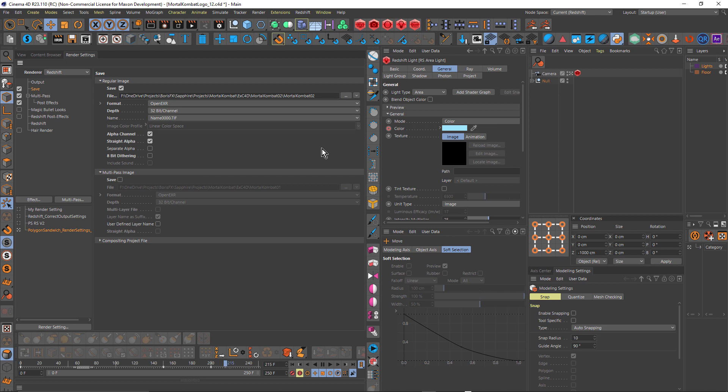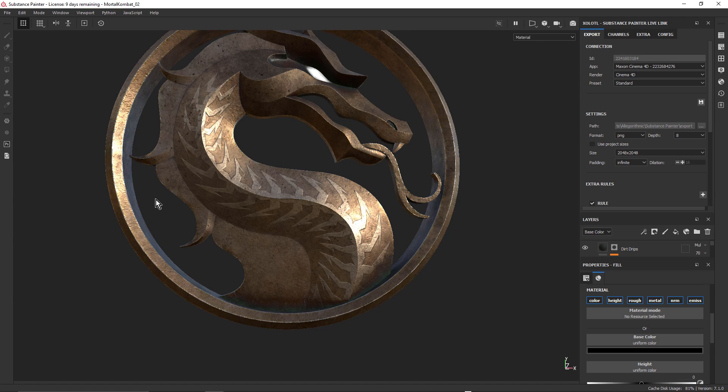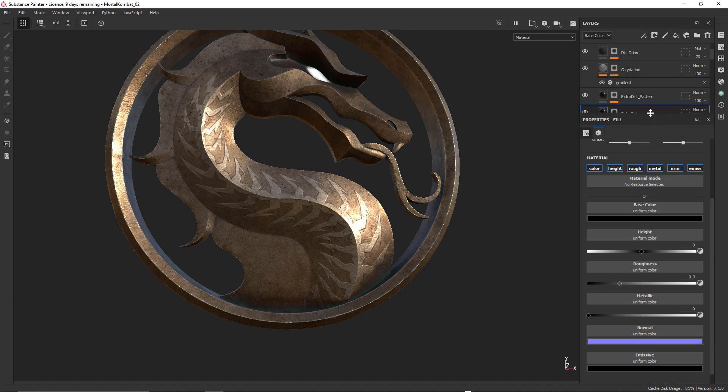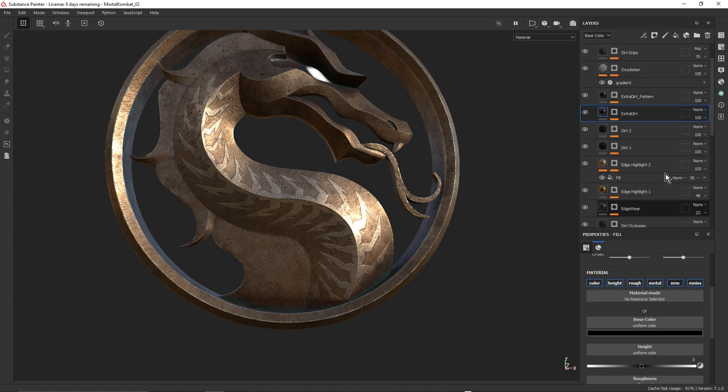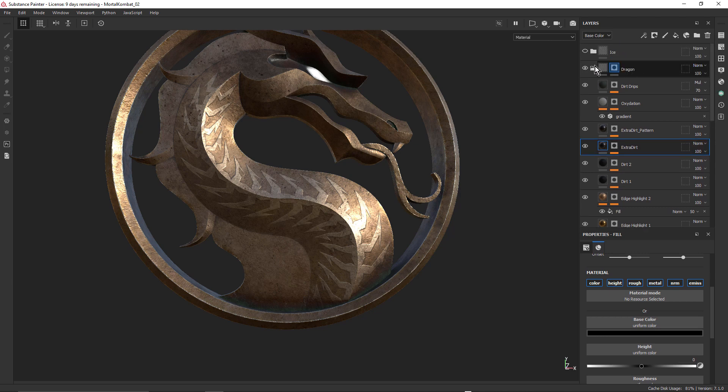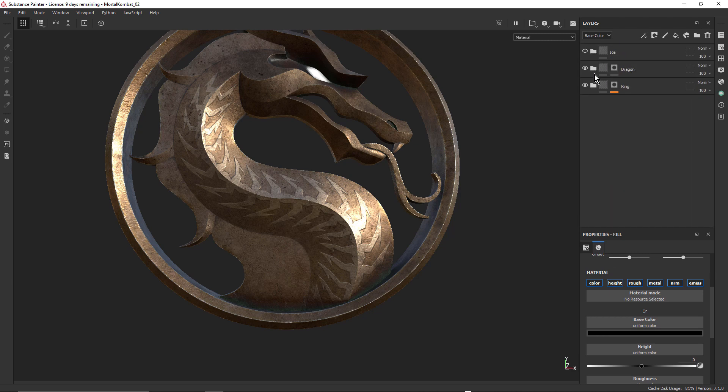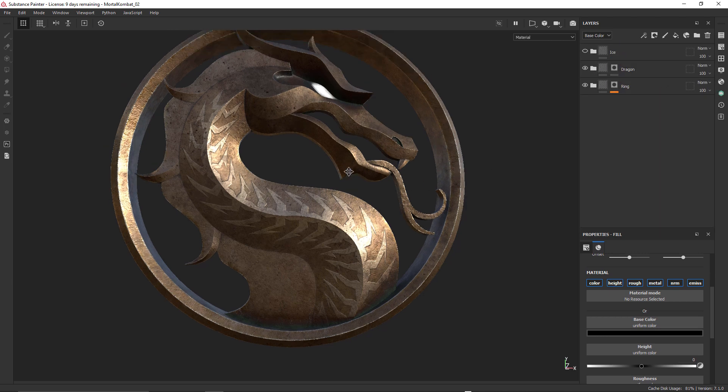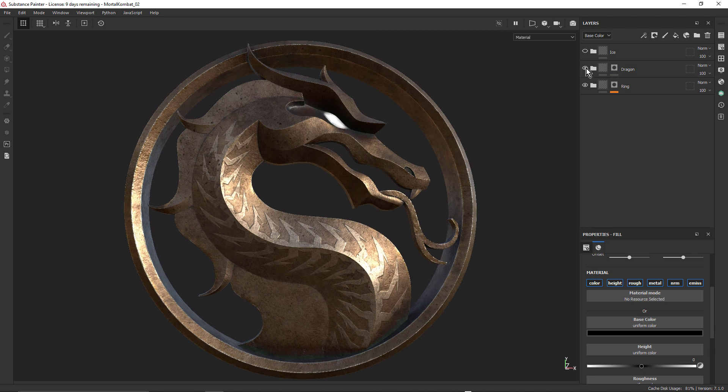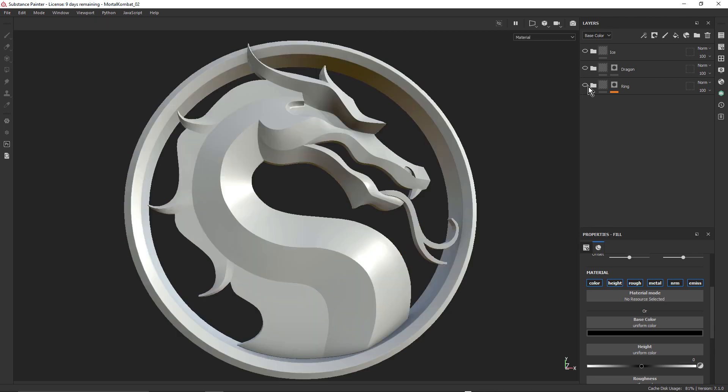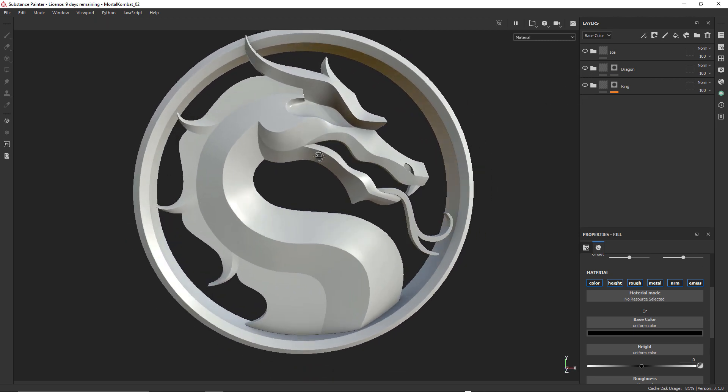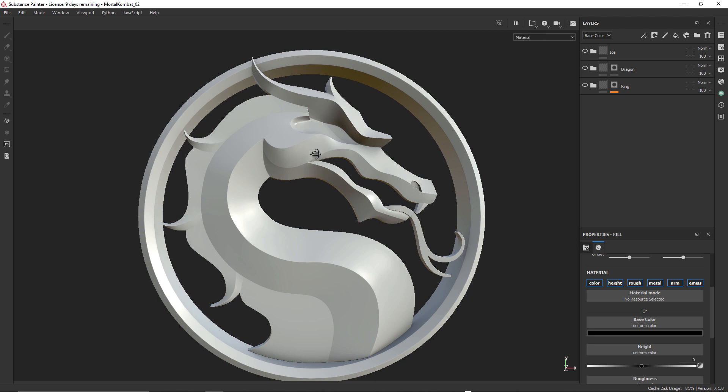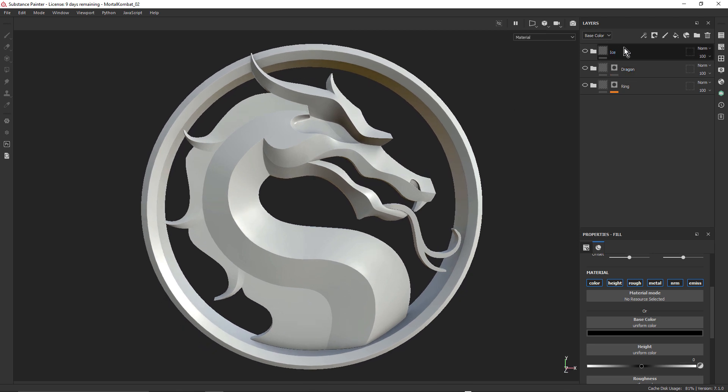So that's the base dragon logo, but this is gonna transition from fire to ice. So I really needed a sort of icy version of the dragon, in order to be able to make that transition. So let's go back to Substance Painter, and I'm just gonna make myself a little bit of space here. I'm gonna turn off the dragon and the ring. That brings me back to my untextured logo. And I've got this ice group here. Let me just turn this on.